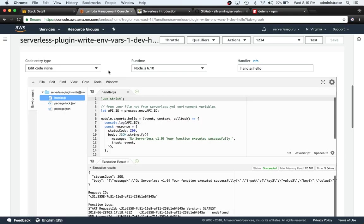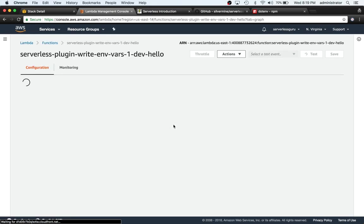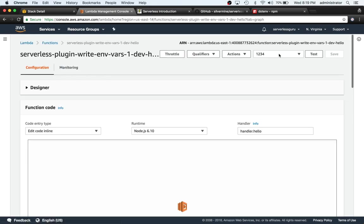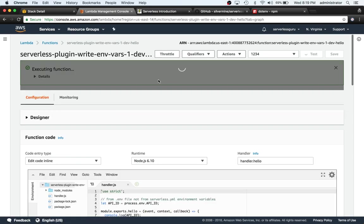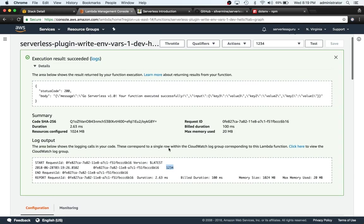Now if we go back to the lambda console, we can refresh this. Our test is still there and we can hit test. And there we go, so we're seeing 1234.